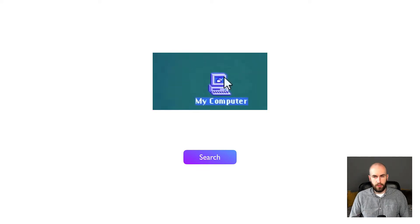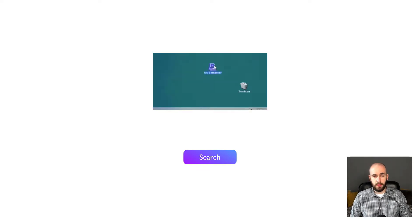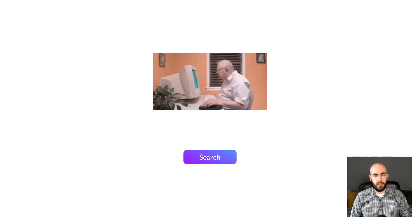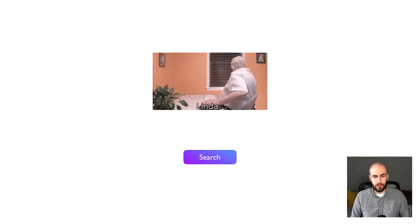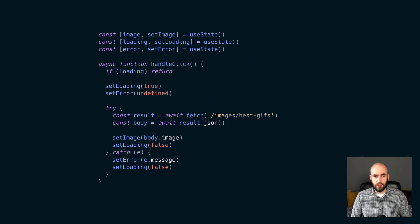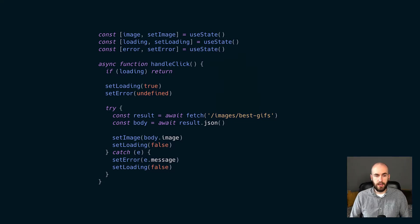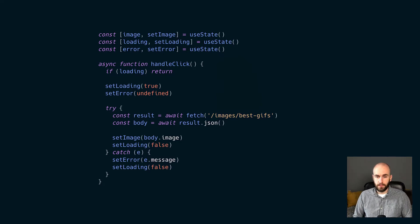But there's problems with this too, because we haven't taken into account what would happen if the image fails to load. So we can extend our code again, and it would look like this. Now you can see we're tracking some error state, and we can use that to decide whether or not to show the user an error message.